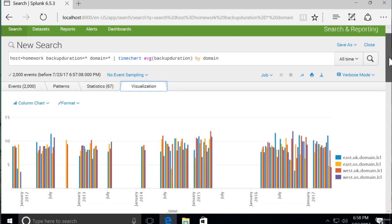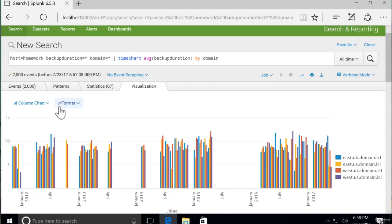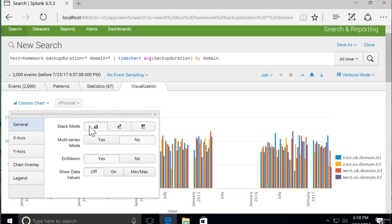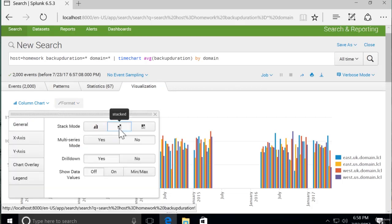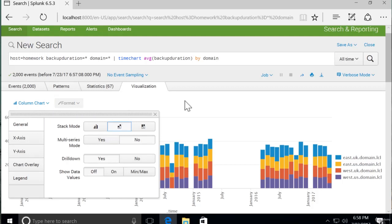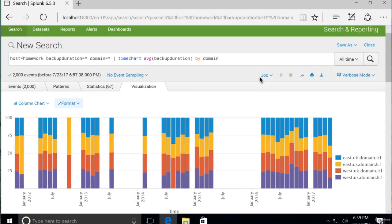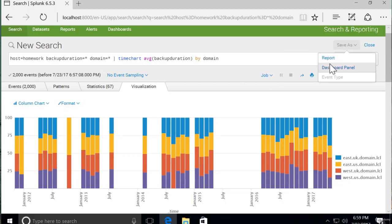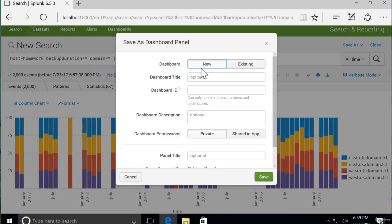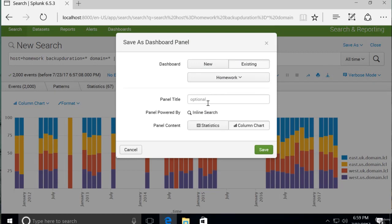We can add this as is to our dashboard. But let's see what we can do with the format. Because we might be able to do something more interesting like a stacked chart. Where it will show each day, it will still color by domain, but it will stack them. And this will allow us to see proportionally which is taking longer. The other way we can do it is stacked 100%, which will show us real proportions, percentages, based on a total number of 100%. So this could be an interesting chart. So let's add that to our existing dashboard called homework. And we'll say average backup duration by domain for our panel title.